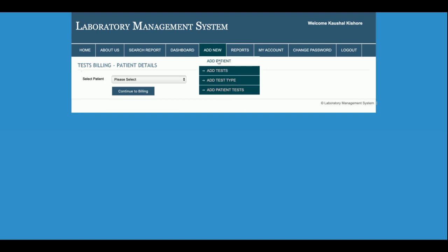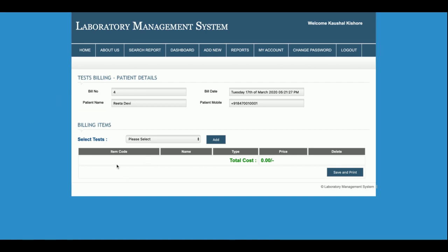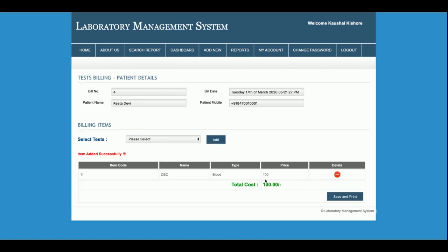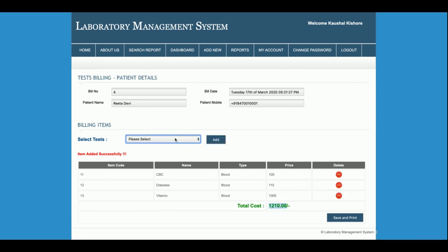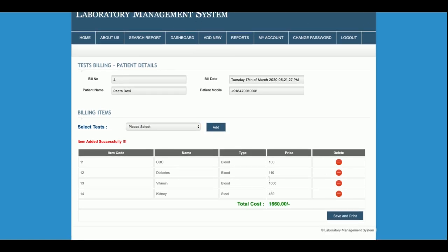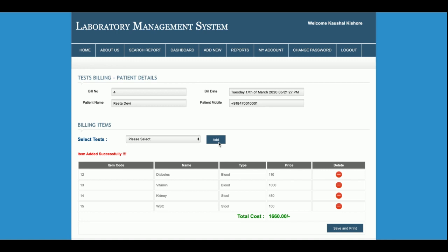This is the Add Patient Test form — the main important form that connects patients, tests, and billing. You select the patient and click Continue to Billing. From the billing form, you select the tests: for example, CBC, Diabetes, Vitamins, and Kidney Profile. Costs are calculated automatically as you add each test. If you want to remove a test, click the minus button and it will be removed. You can also add tests later.